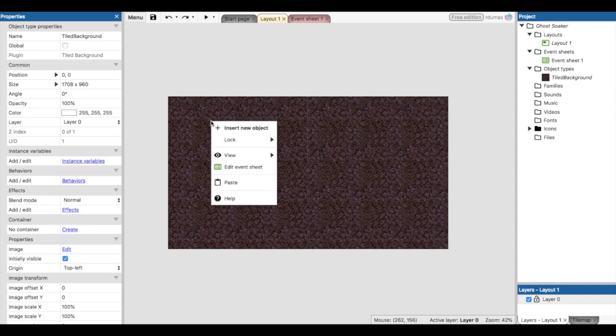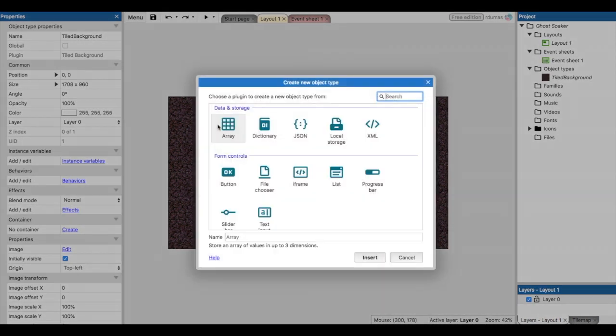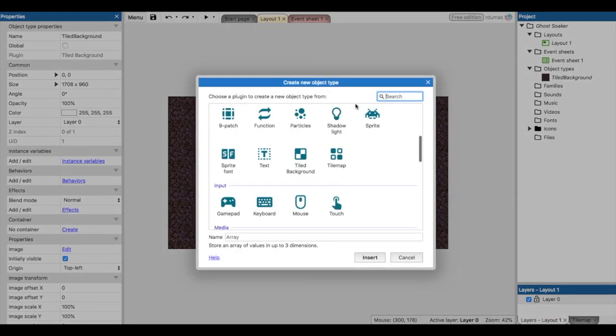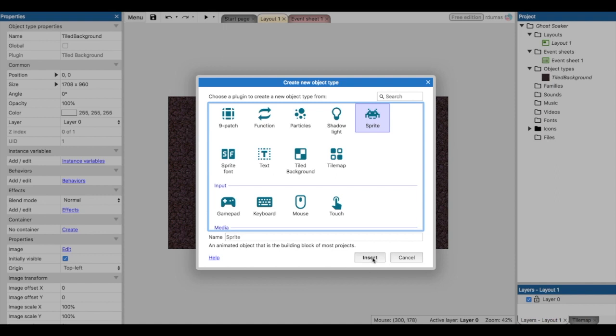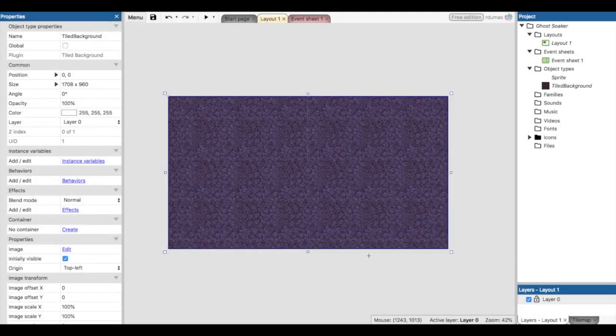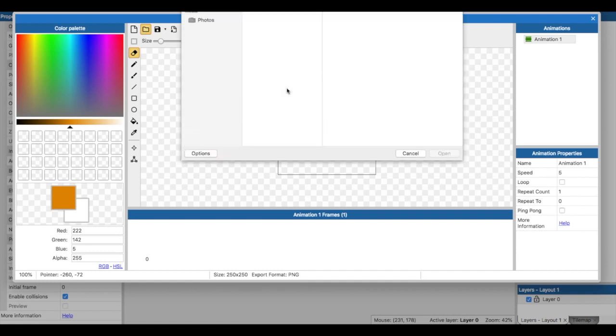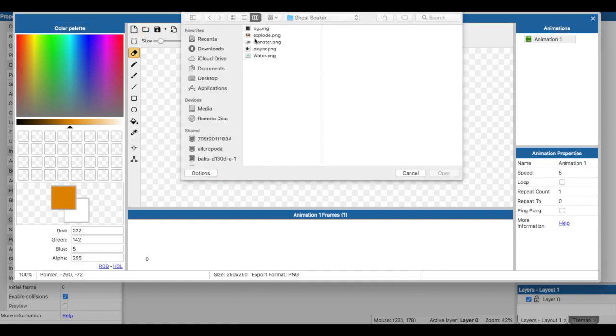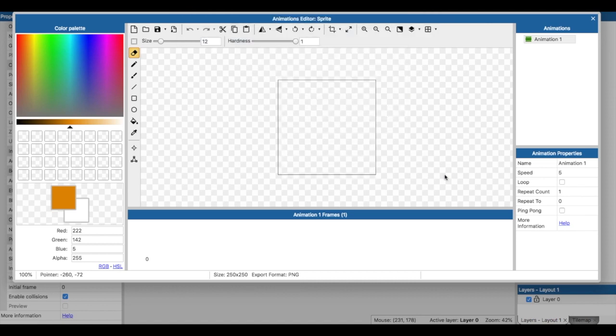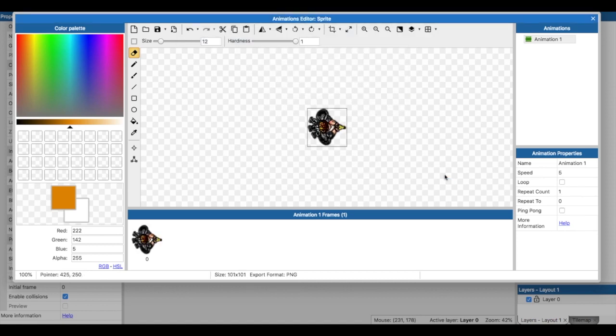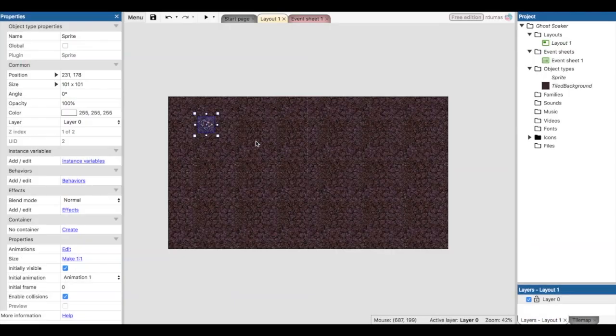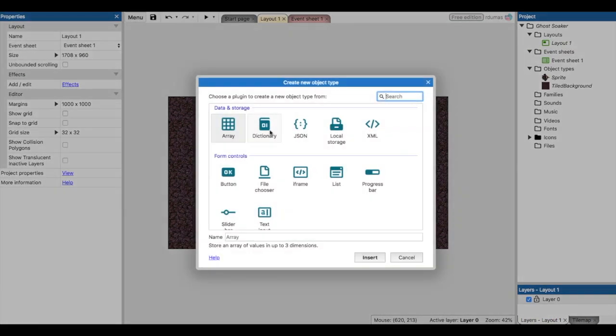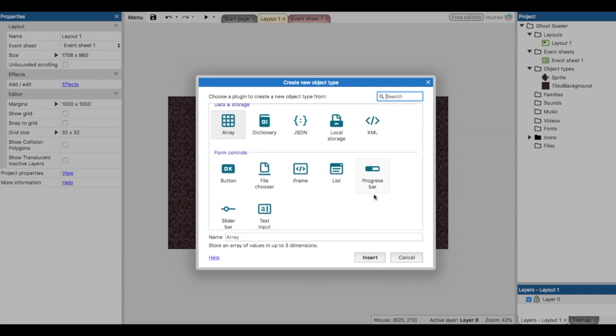You can either right-click or double-click on the canvas to insert a new object. We're going to insert a sprite. Crosshairs—we click again. Open. This next one will be the player. Here's our player, and he's got his retro super soaker here that we're going to use to squirt water onto the monsters.